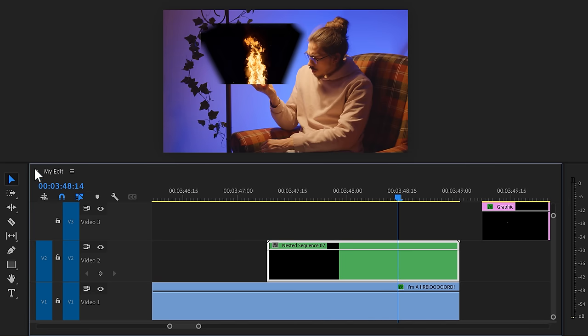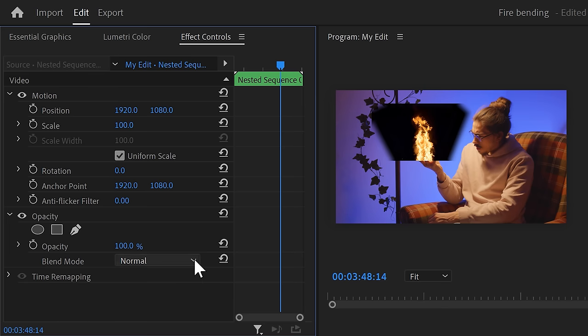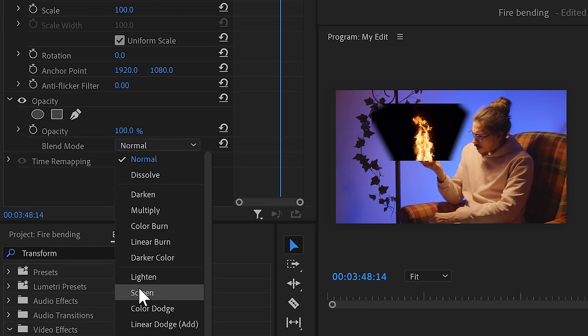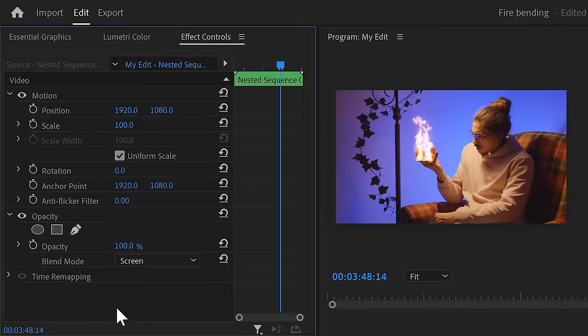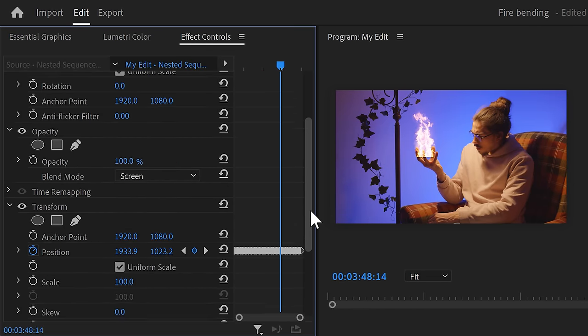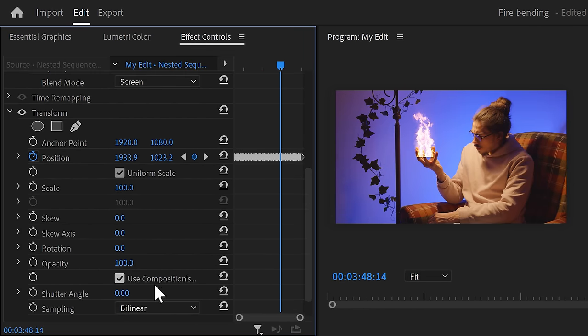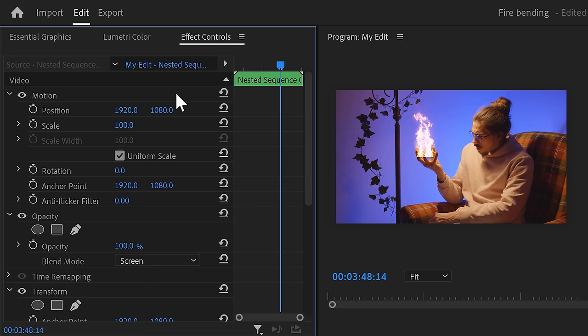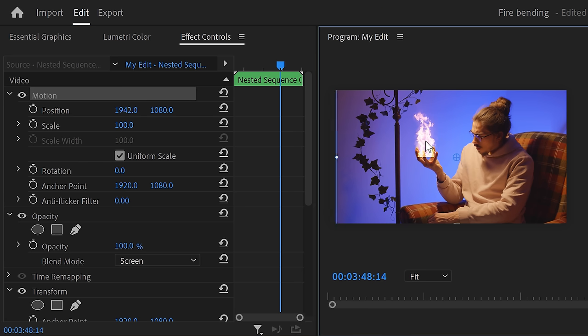Make sure the clip is selected and go to the effect controls. Because we nested it, the blacks are visible again. So just go to Opacity and set the blending mode back to Screen. Finally, press Ctrl+V on your keyboard to paste the tracking data, and now your fire clip should be tracked to your finger. If it doesn't sit on your hand correctly, just use the normal Motion properties so that you can align it perfectly with your hand.